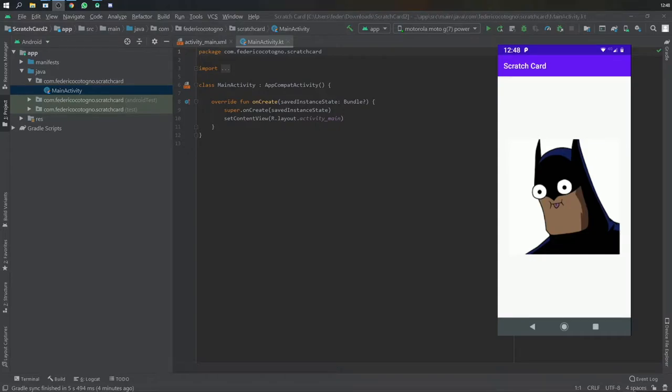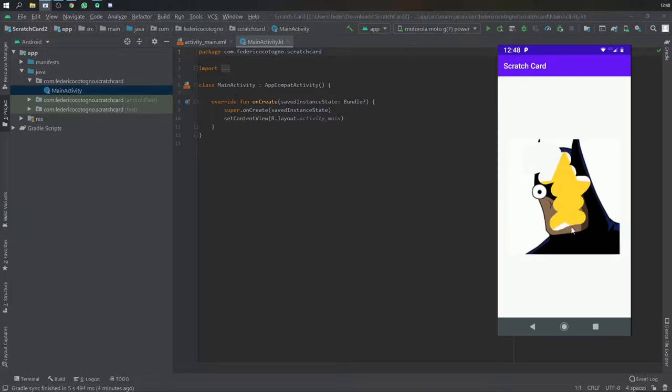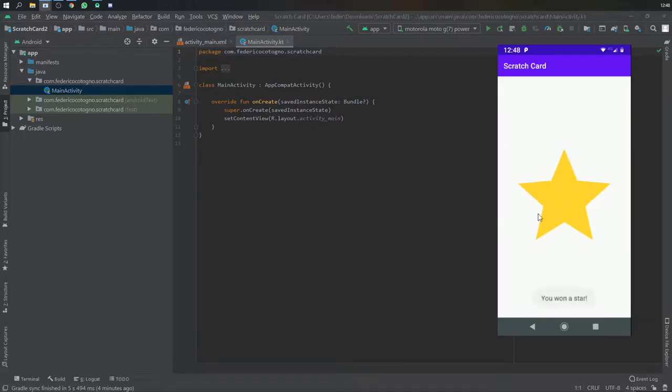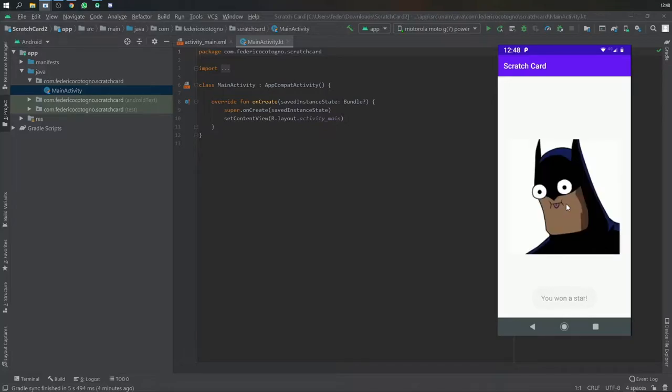In this Android Studio tutorial, I'll be showing you how to create this scratch view. You can use it to make a scratch card. I just used a silly Batman photo because that's all I could find on my PC, but you can put whatever images you like.